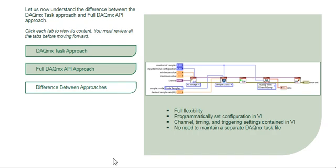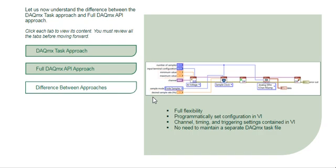In this example, the user can configure settings such as the channel, the measurement range, the sample rate, and the number of samples to read, all from controls on the VI front panel.